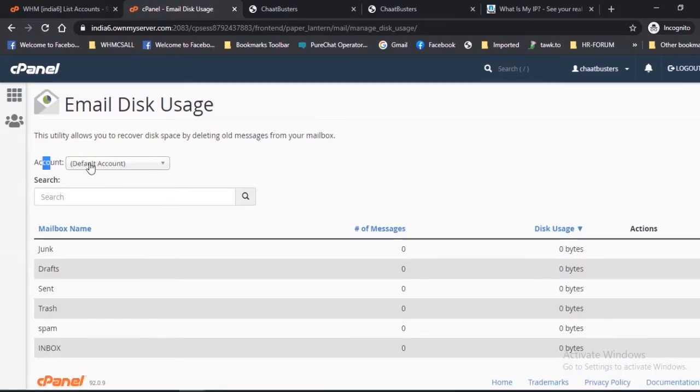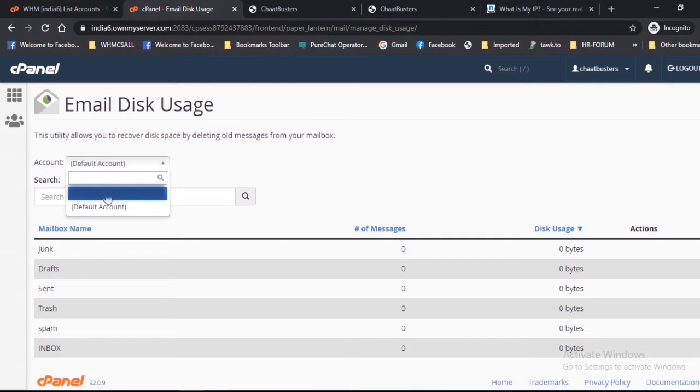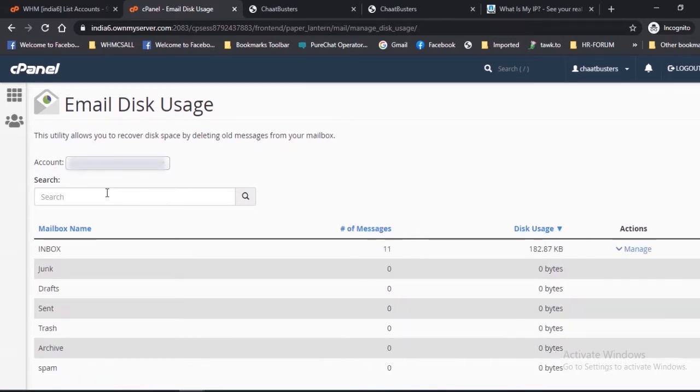Account: Select the account which you want to modify from the given drop-down menu. You can use the search box for searching a specific mailbox.